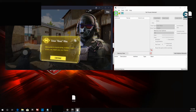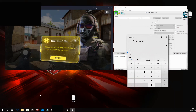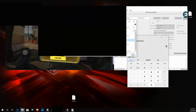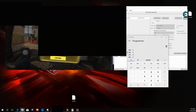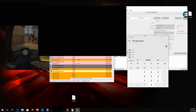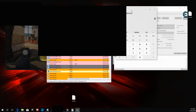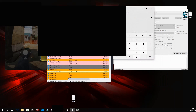I'm going to open up Process Hacker. Also, this isn't a tutorial on how to bypass an anti-cheat — I just want to make that clear. That's not what this video is about.